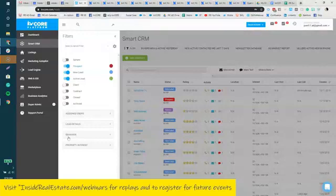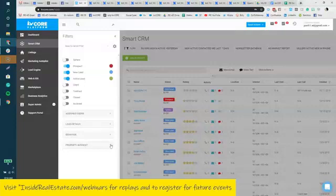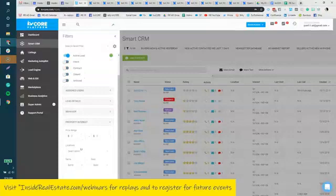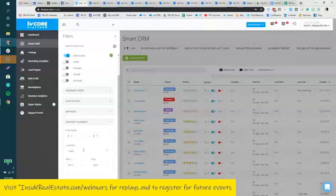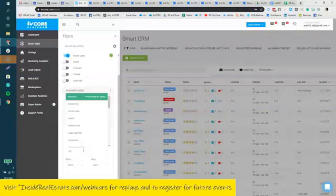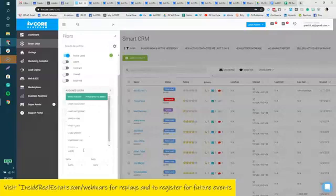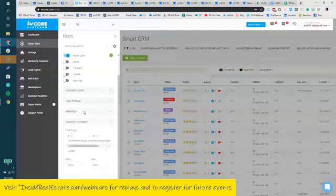Next, I can go into the property interest here at the bottom, and I can enter in a price range and area, bed and bath. So I could say I want to see everyone in Westchester. If I spelled it correctly, that would probably be helpful, right?